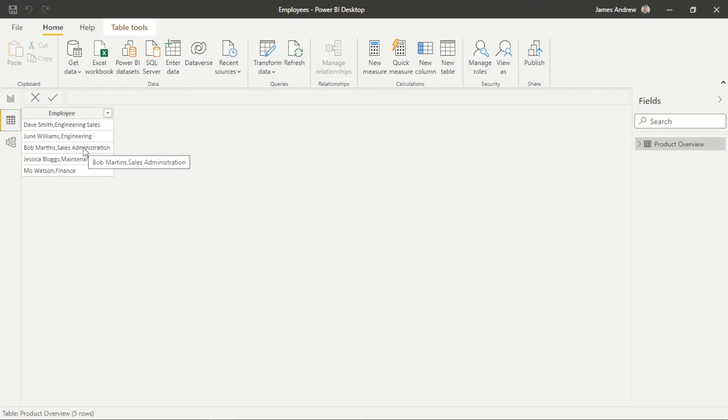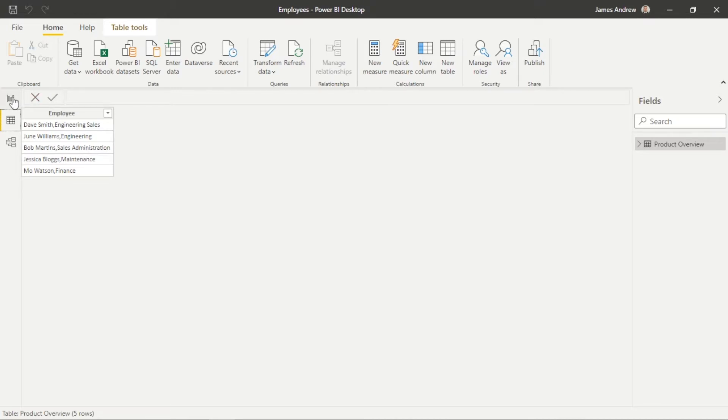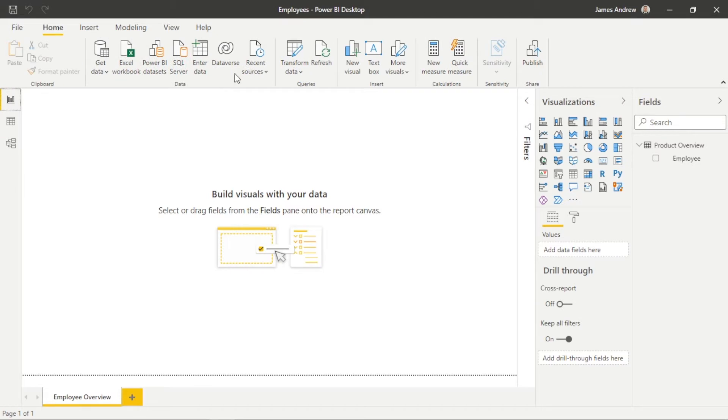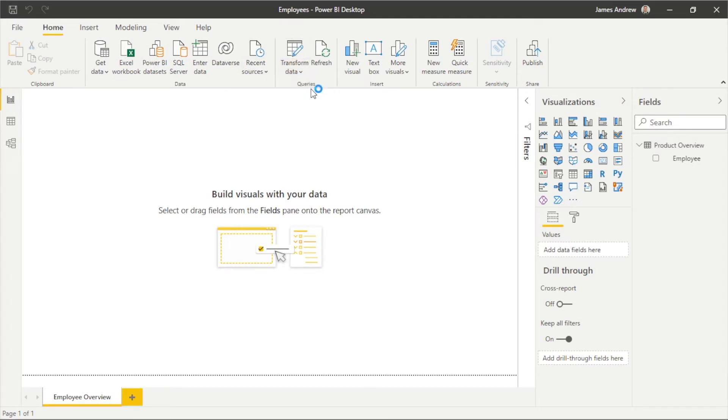Now I've created some mock employee data but in this example let's assume our data is static and could come from a source such as forms.